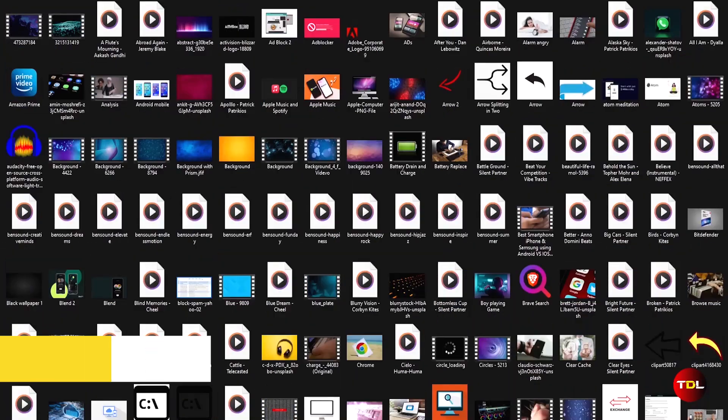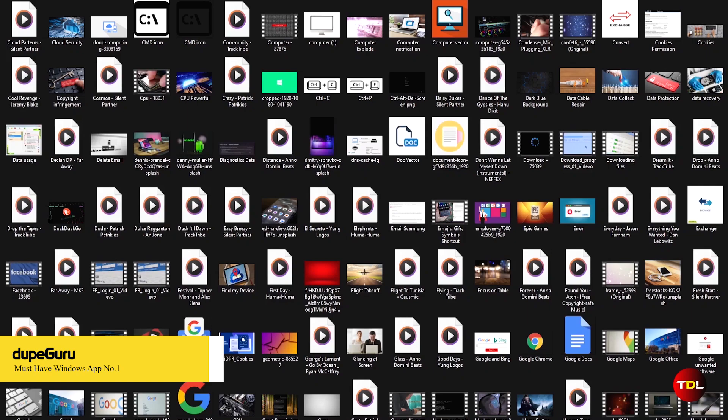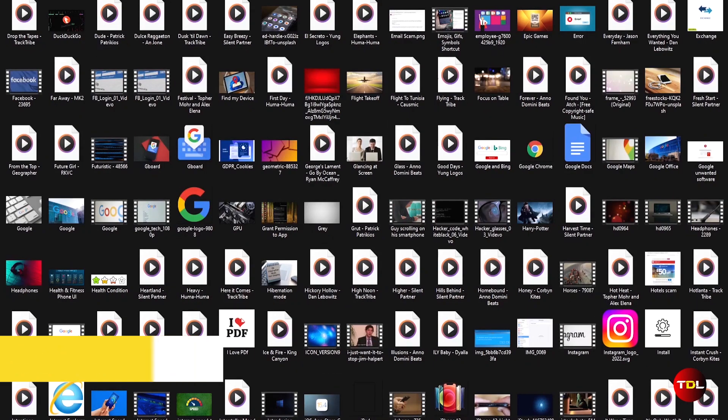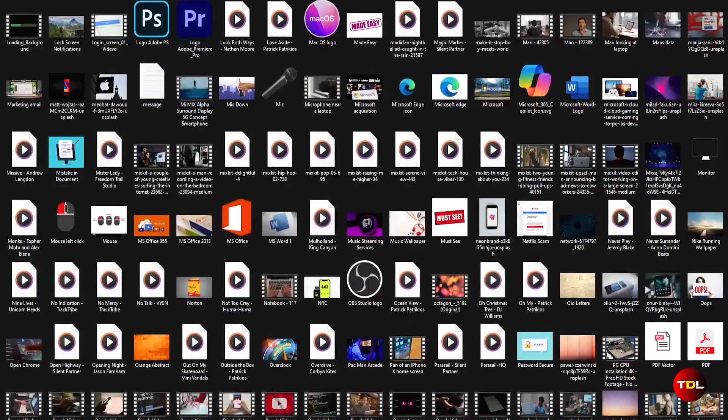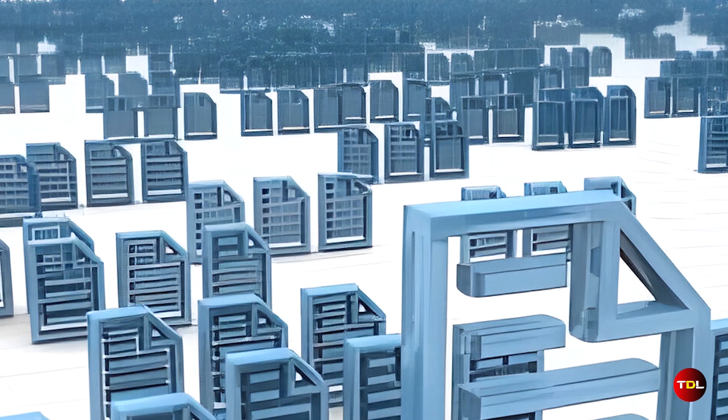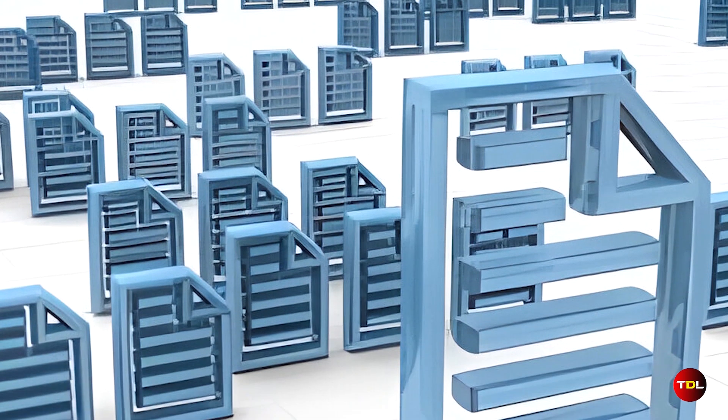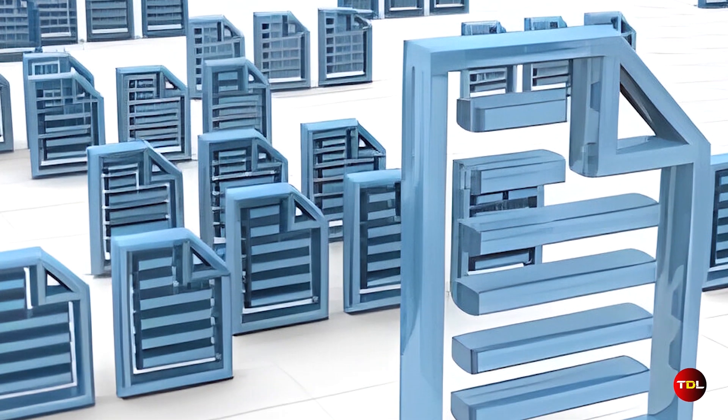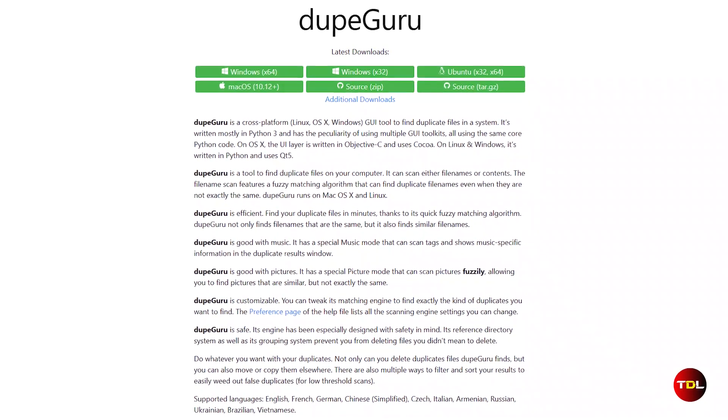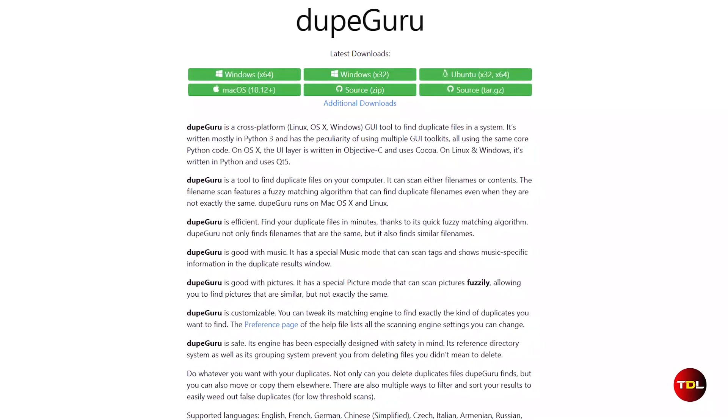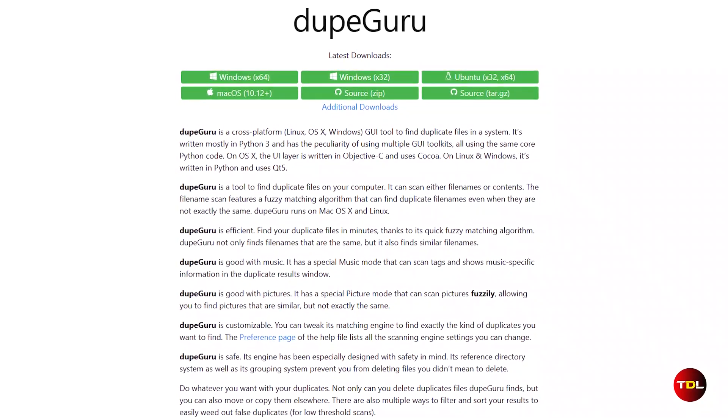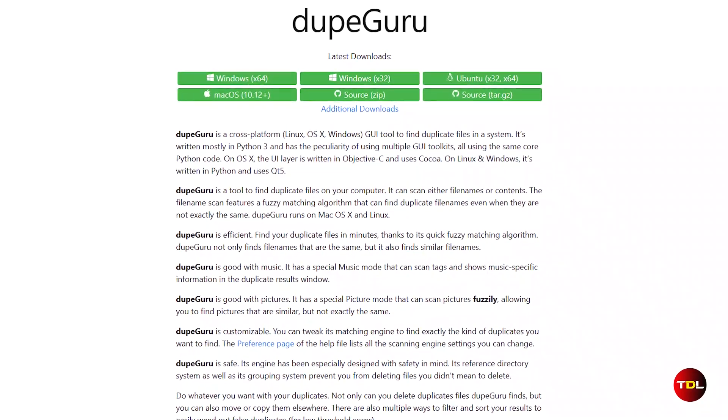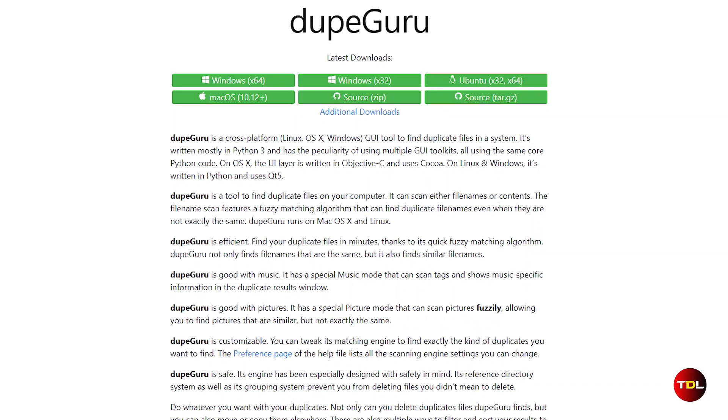We all have a lot of files stored on a computer, and sometimes similar content files are saved with different names and in different locations. These are duplicates that take up unnecessary space and clutter our folders. To solve this issue, I have an open-source app for you called TubeGuru. This is one of the most well-known duplicate file finders for Windows.